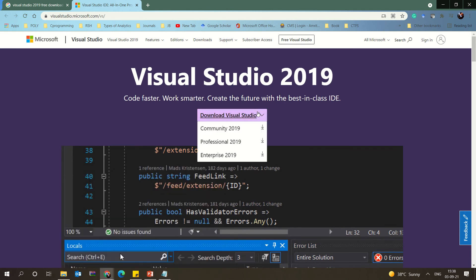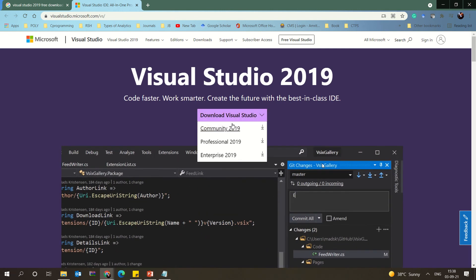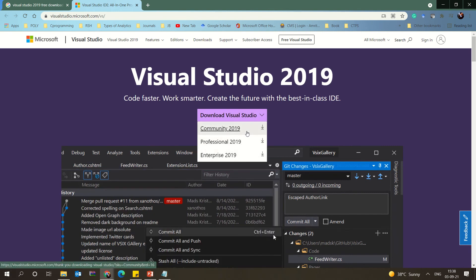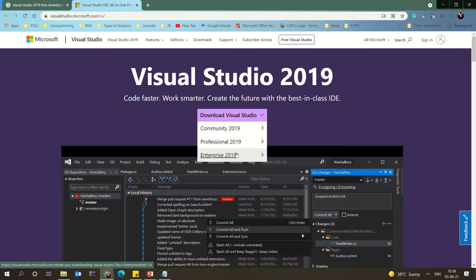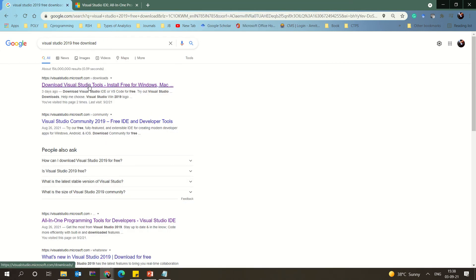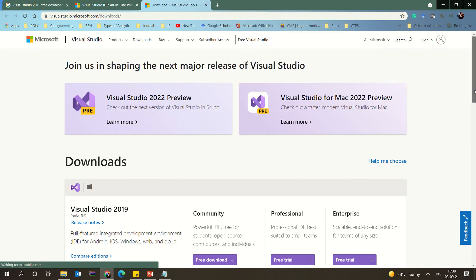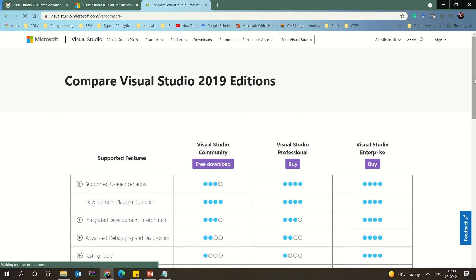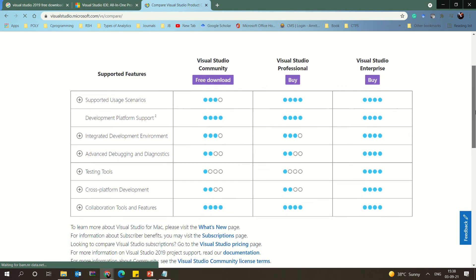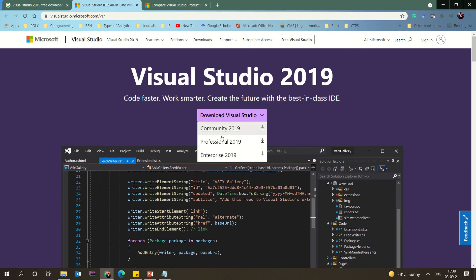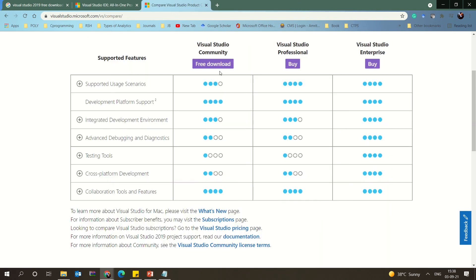On the download page you will have the option to download Visual Studio, and you will see three different versions: a Community version, a Professional version, and an Enterprise 2019 version. These are the three different editions available.